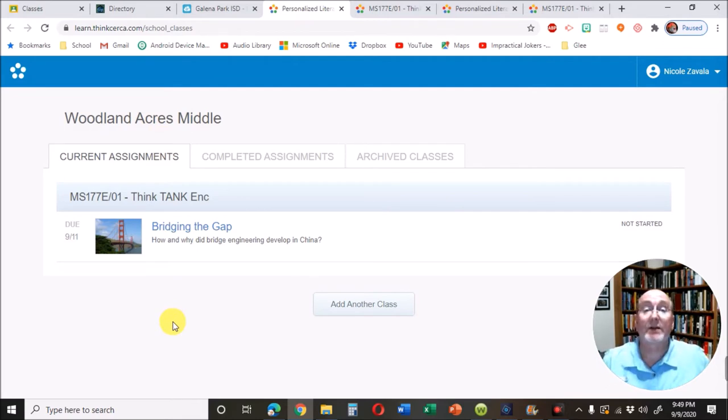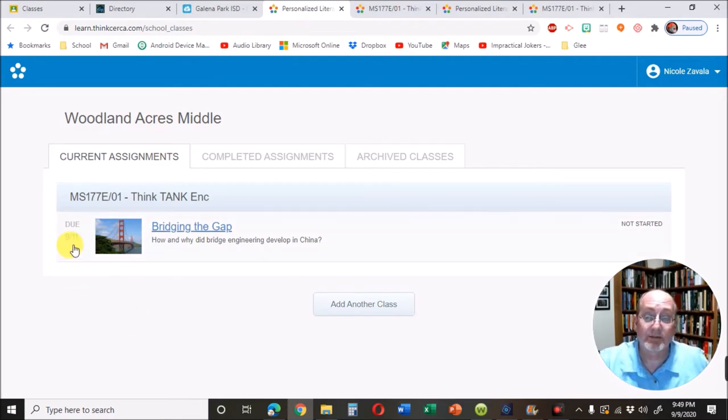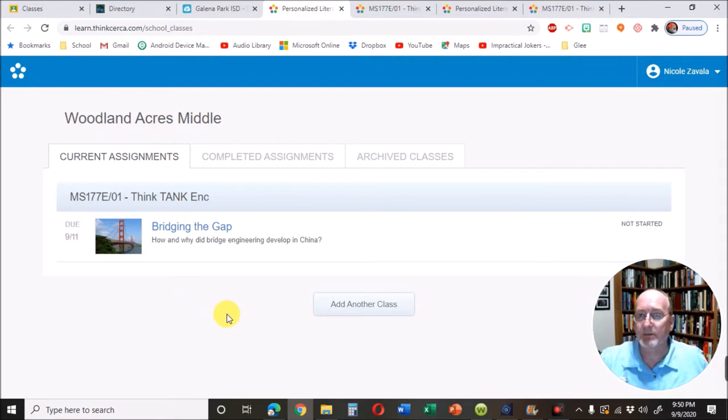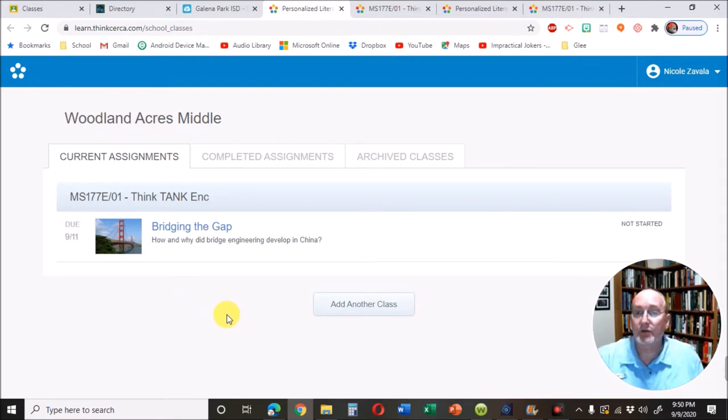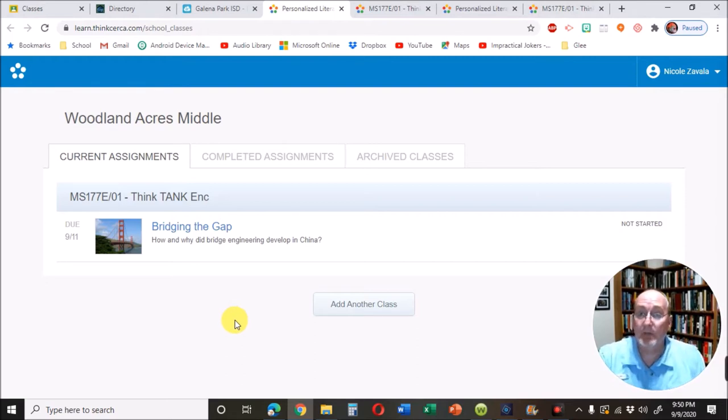Right now there's only one. It also shows you the due date. This is a reading assignment, which will be like the reading assignment you're going to do for the beginning of the year assessment.